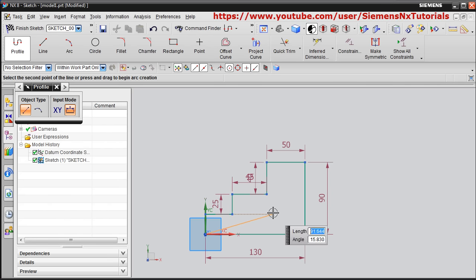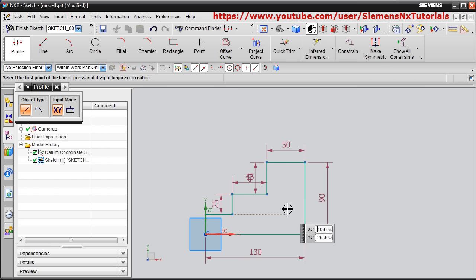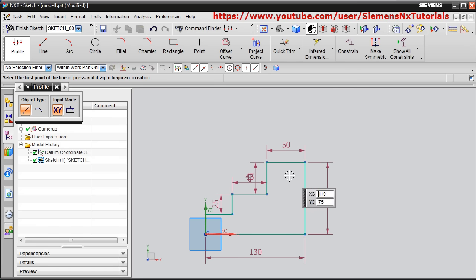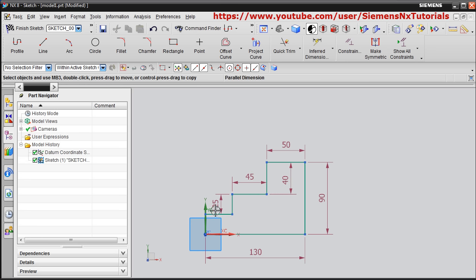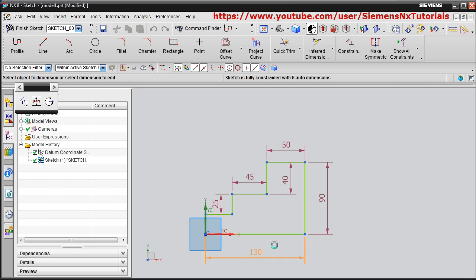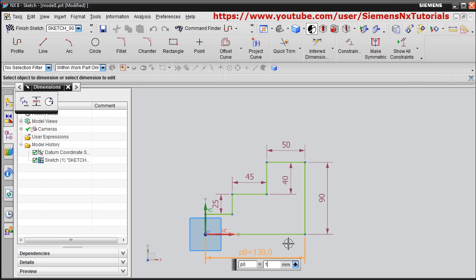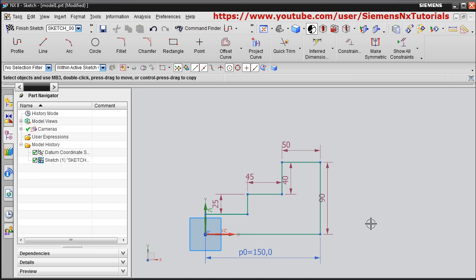To exit the current stroke, press the scroll button once — the command will stop but Profile is still running. Press the scroll button again to stop the Profile command entirely. You can adjust the position of dimensions so they are visible properly. By double-clicking you can also change a dimension value.